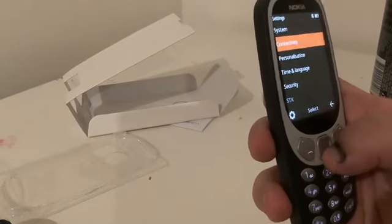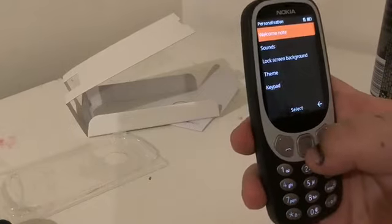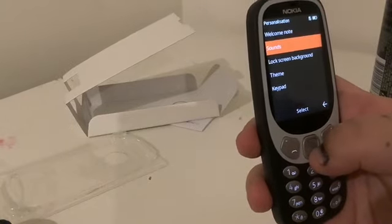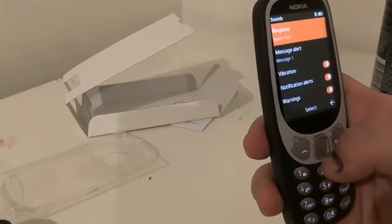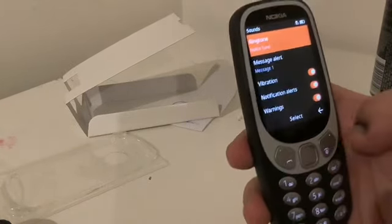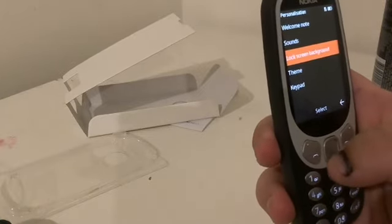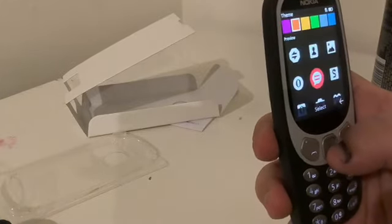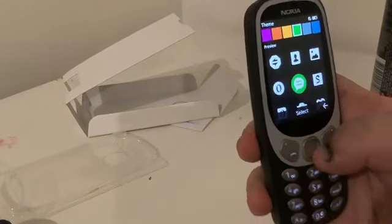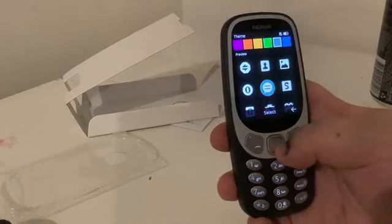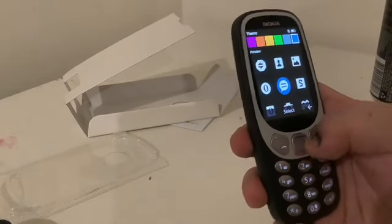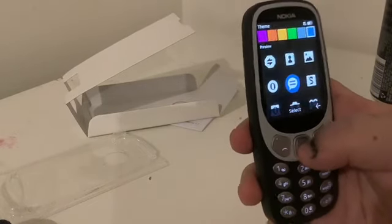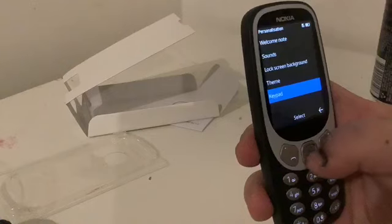And I'm going to go system. Actually no, personalization. And I'm going to sounds, use back, theme. Ah, should it be blue or green? I'll do blue. Keeper.